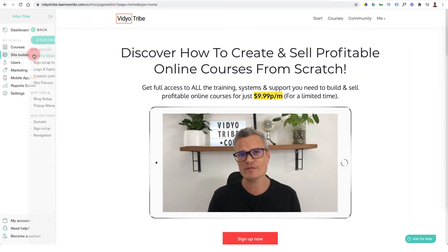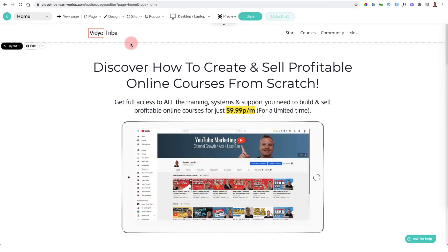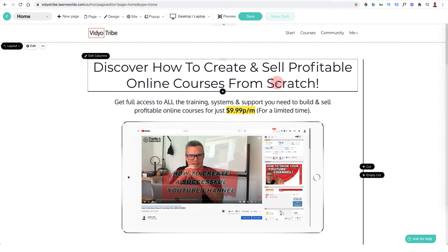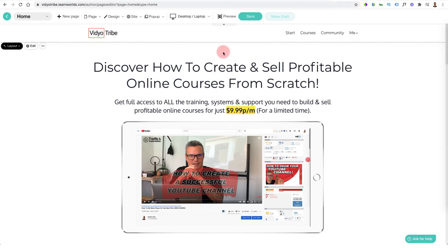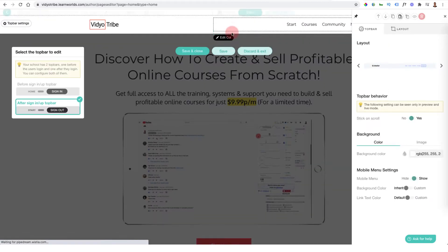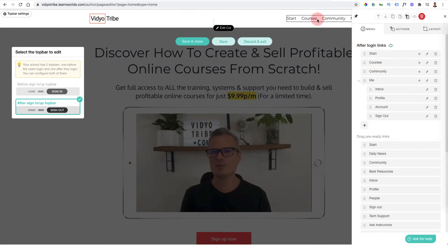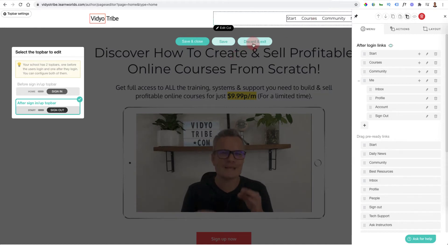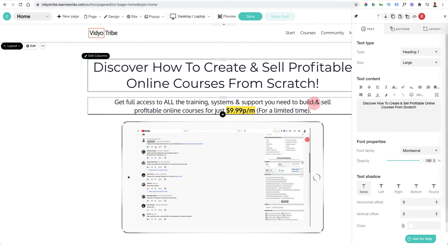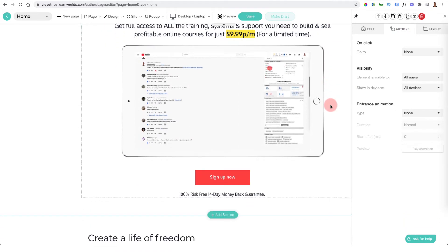Next is the site builder, where you edit all your different pages. I've already got a template in here that I've edited. It's a sections-and-columns editor — not a free-form builder — very similar to ClickFunnels and other page builders, but the pages load lightning fast, much faster than ClickFunnels. You can edit your toolbar at the top to decide what you want people to see, such as a start button, courses, community access, blog, and apps.